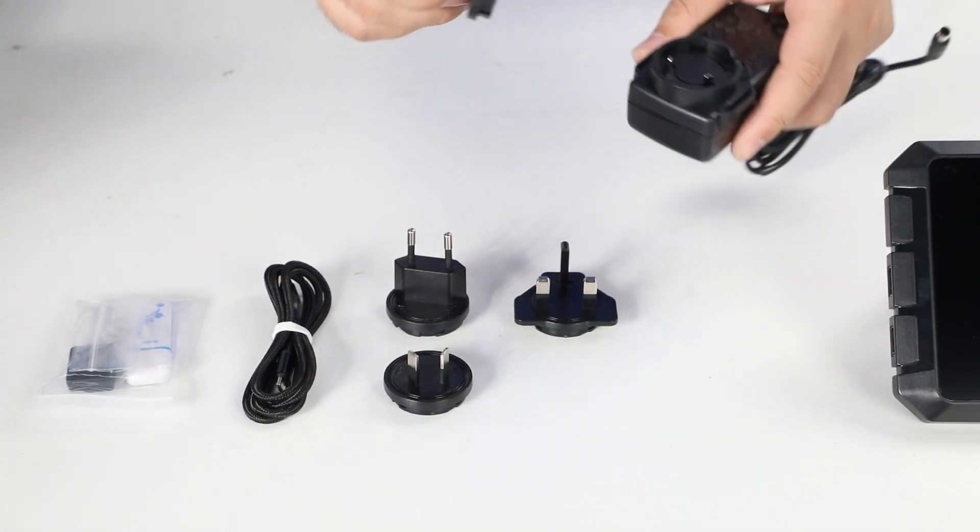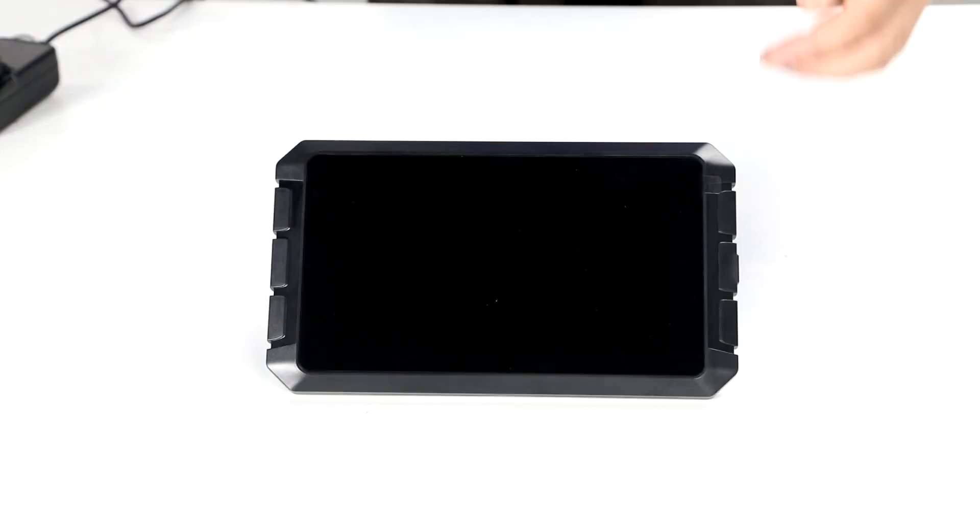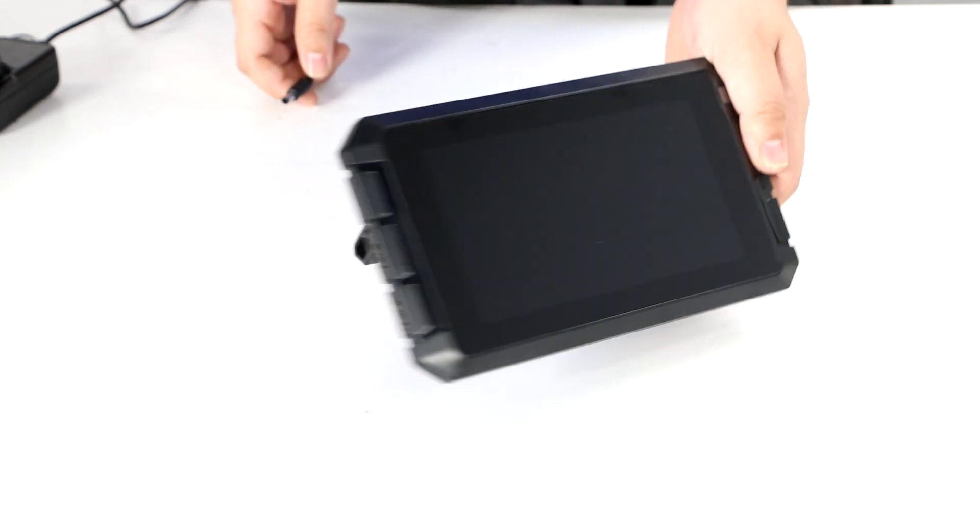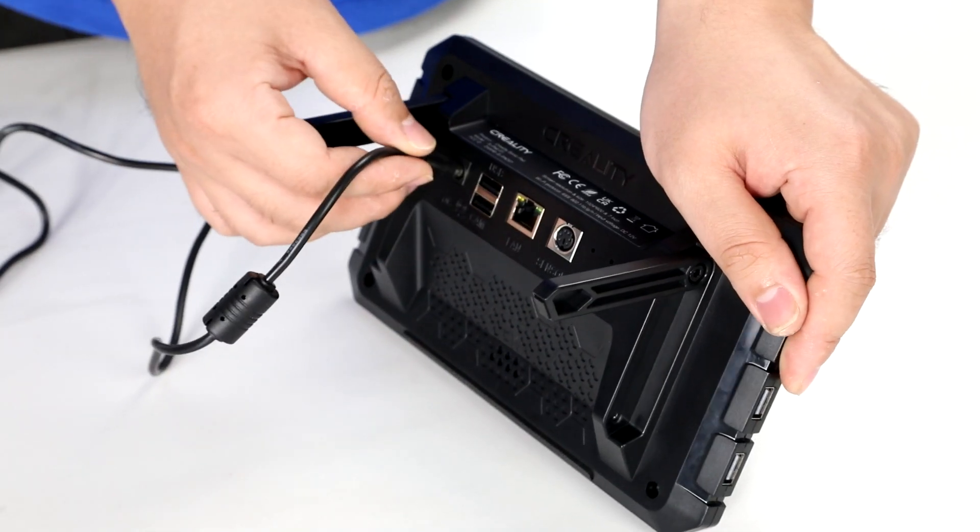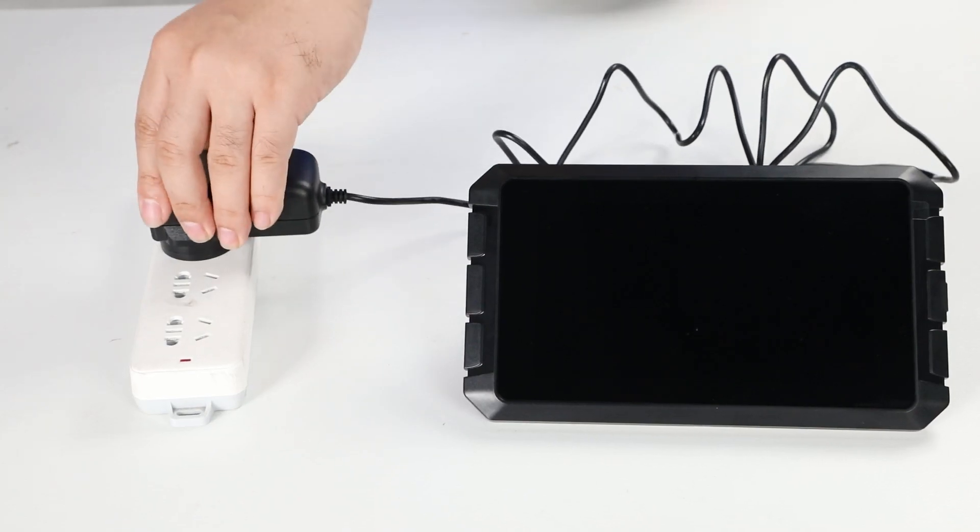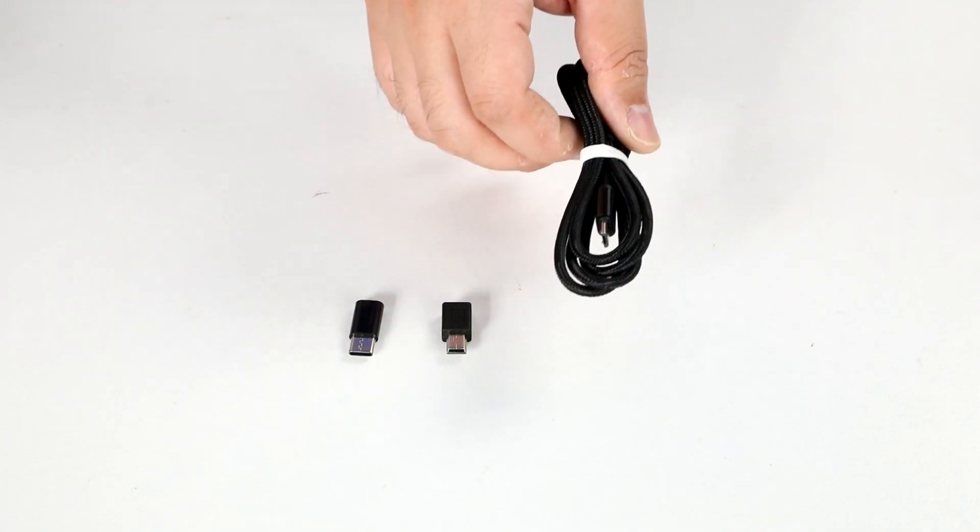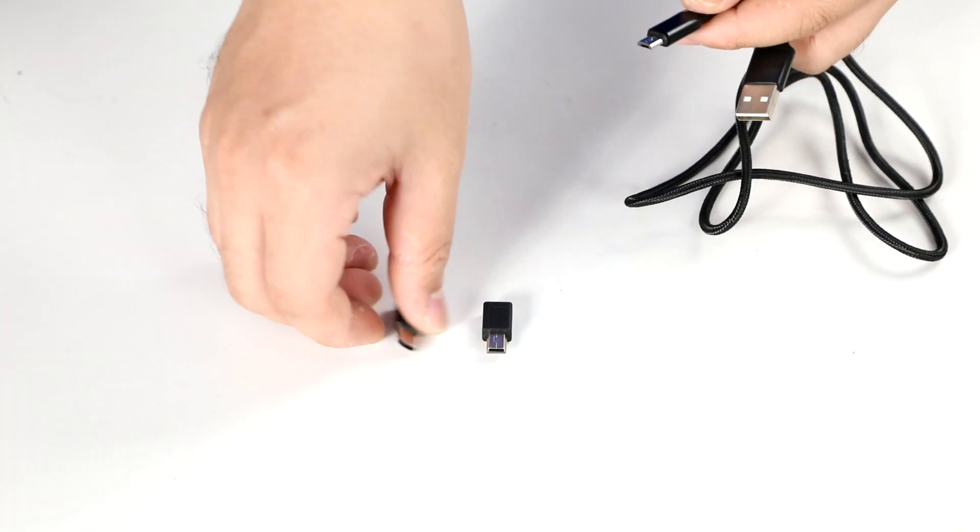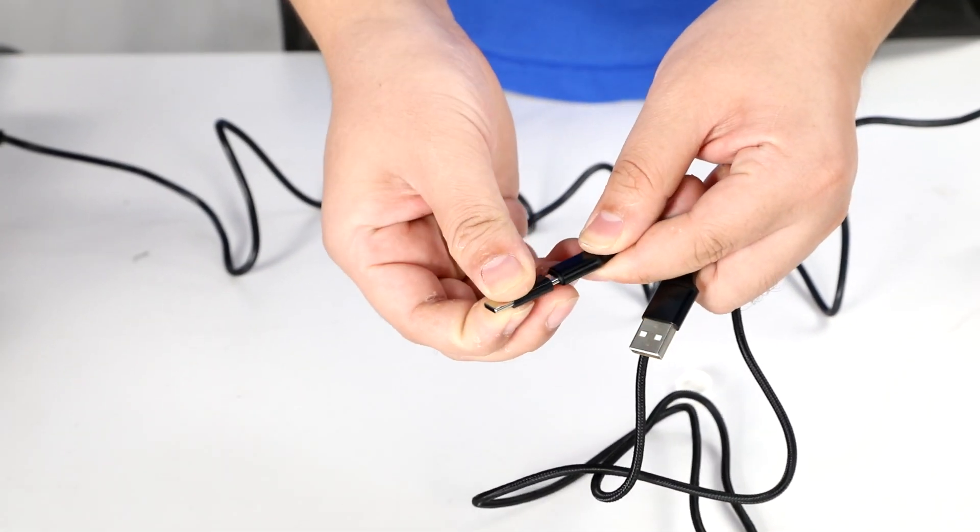First, we need to fit the Sonic Pad power adapter and plug it into the power. Second, connecting the Sonic Pad with the Ender-5s1.